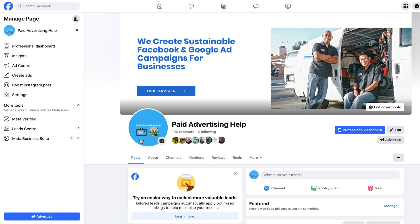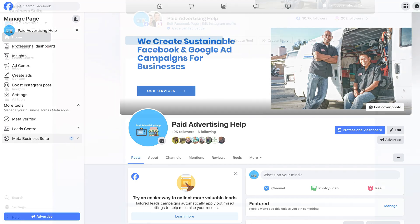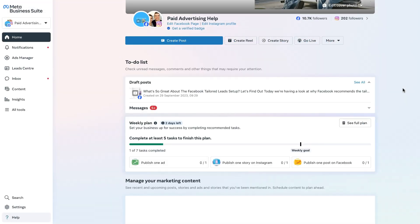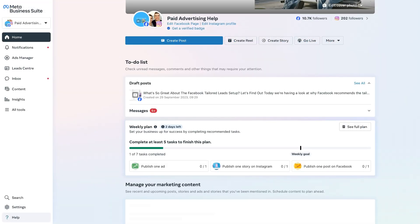It's nice and simple from here — just go to the left-hand menu bar and you will see 'More Tools' then 'Meta Business Suite'. Click on that and you will appear in your Meta Business Suite home page. It's that simple accessing the Meta Business Suite from your Facebook page.